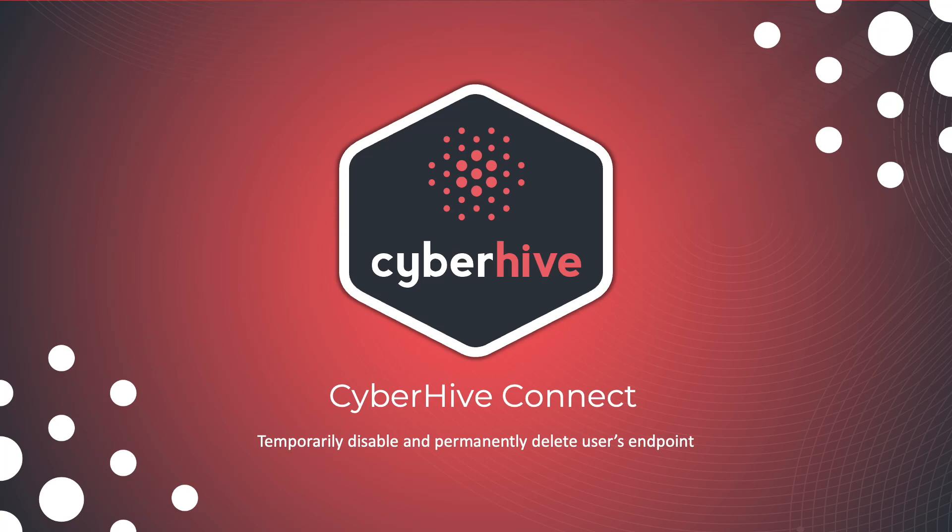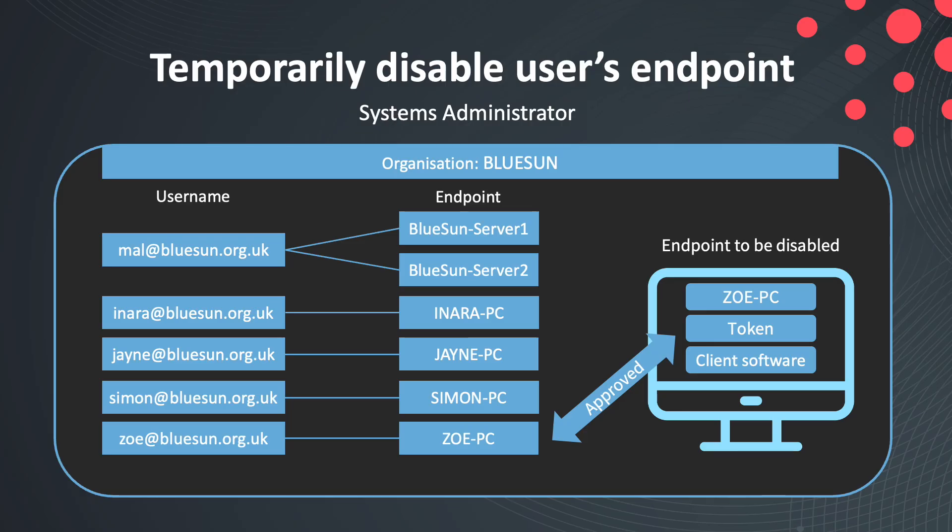In this short video, I'm going to show you how easy it is to disable access to CyberHive Connect's trusted area network. Our organization BlueSun are using CyberHive Connect to establish secure, zero-trust communication directly between approved endpoints.